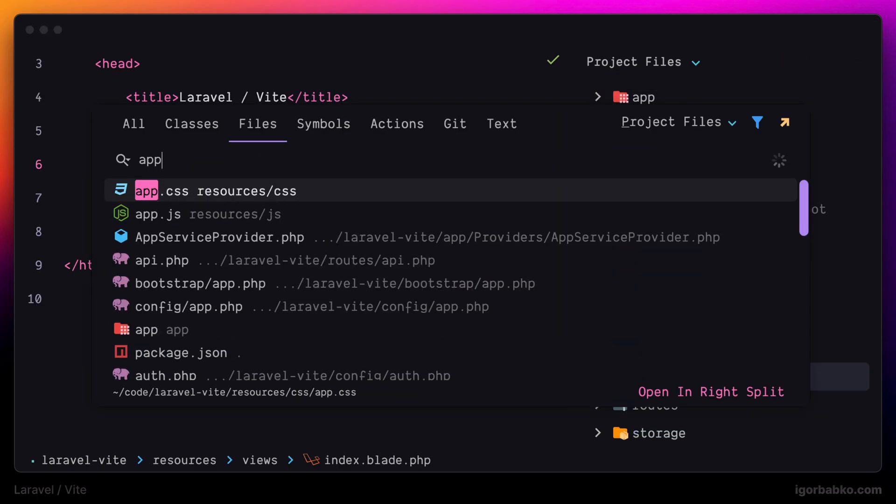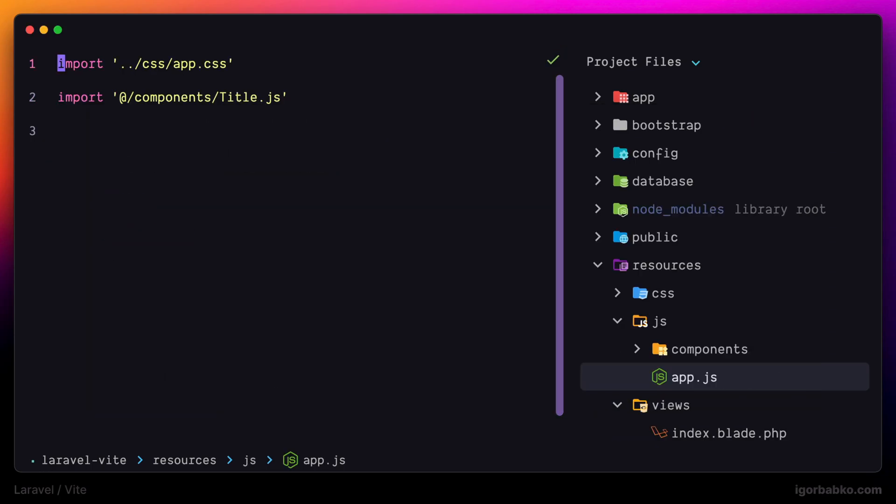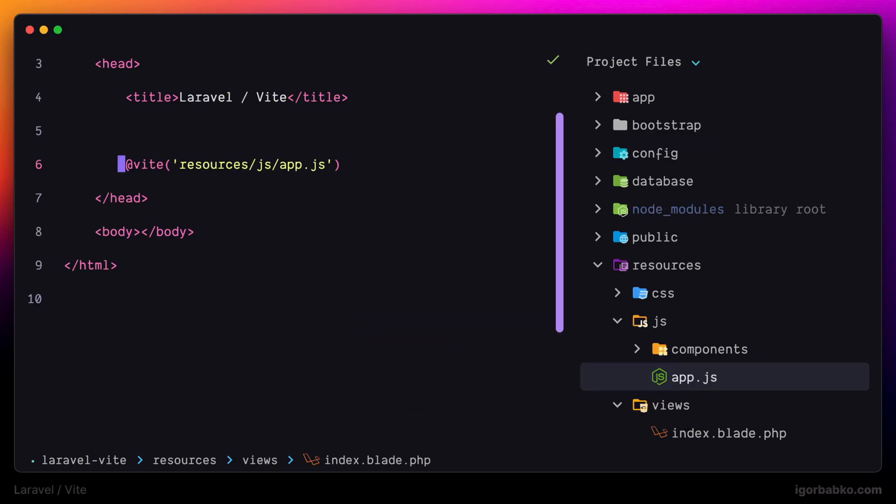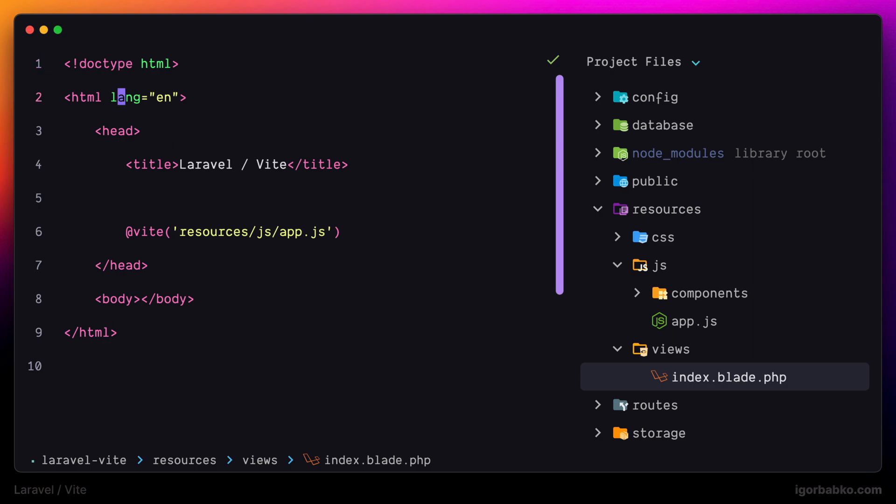For example, in here we are importing two files, and that means that if I'm going to change anything inside app.css or title.js, we don't actually need to refresh the page in the browser in order to see those changes.